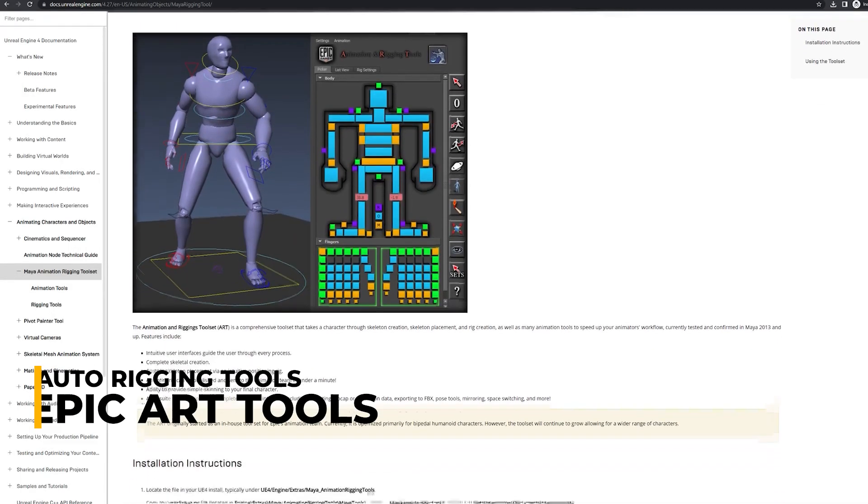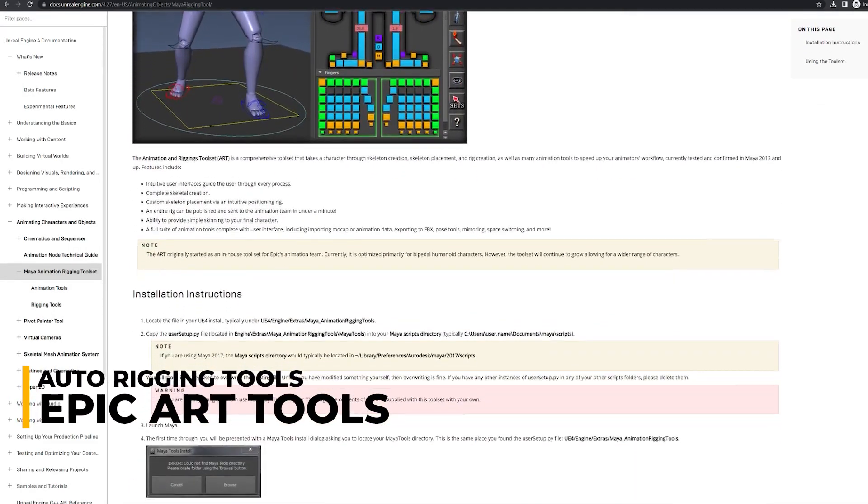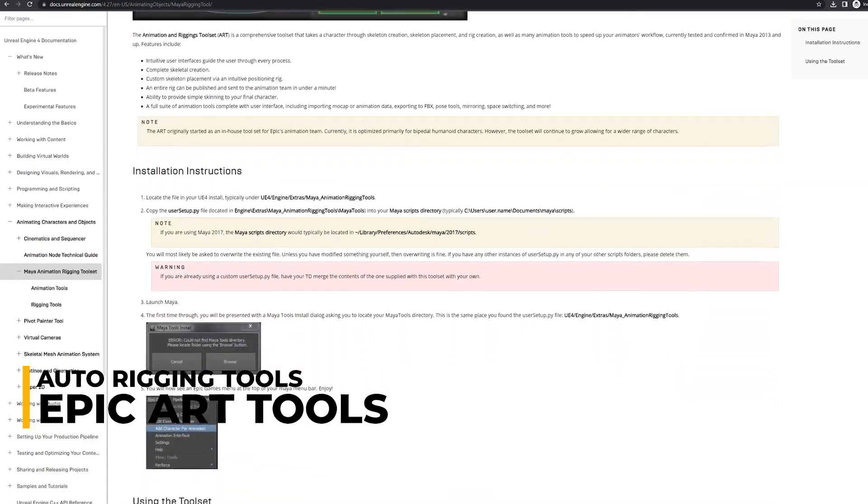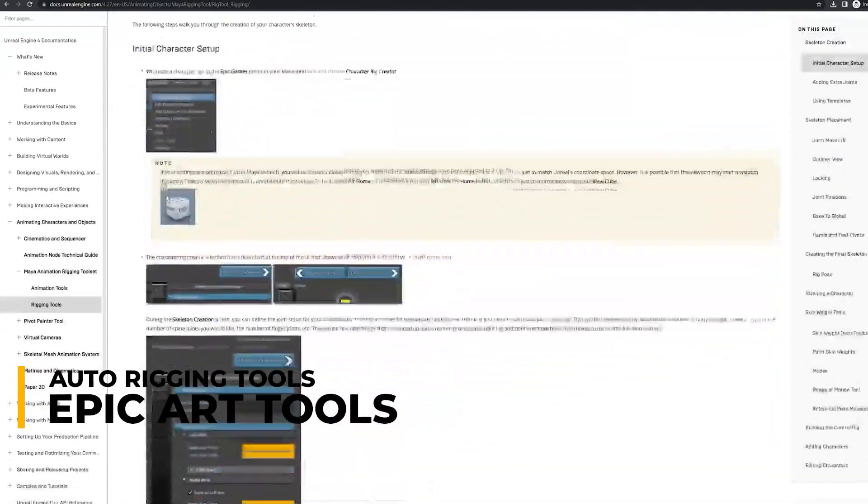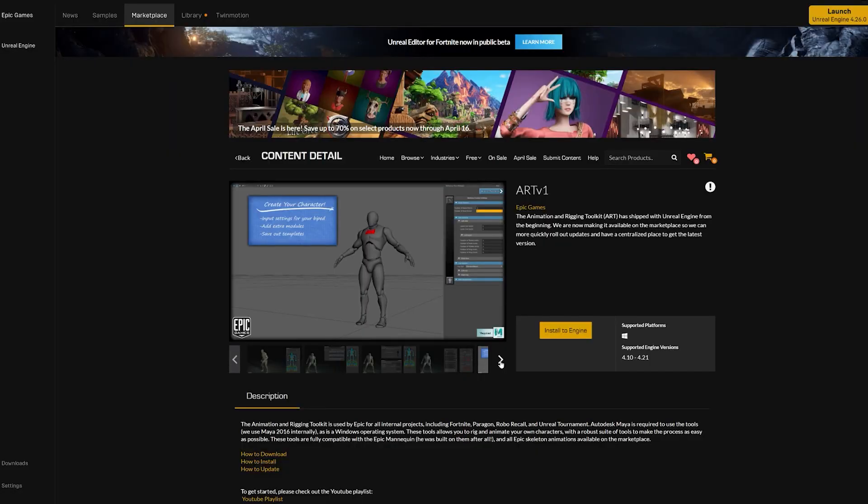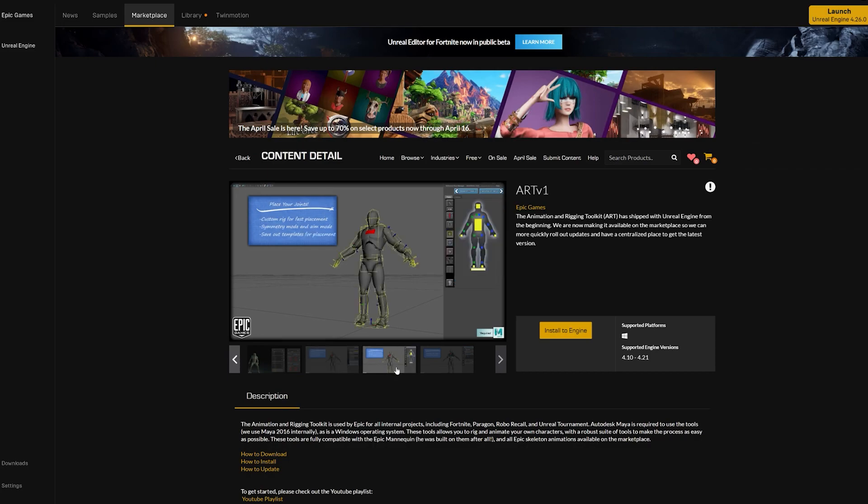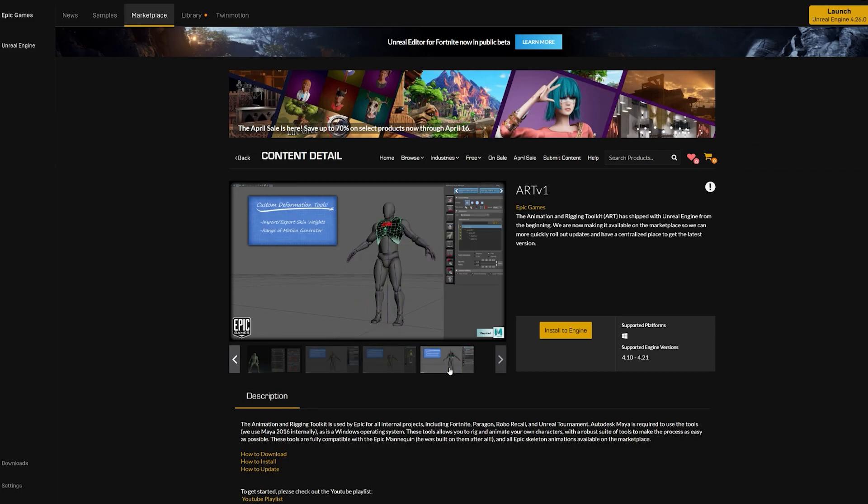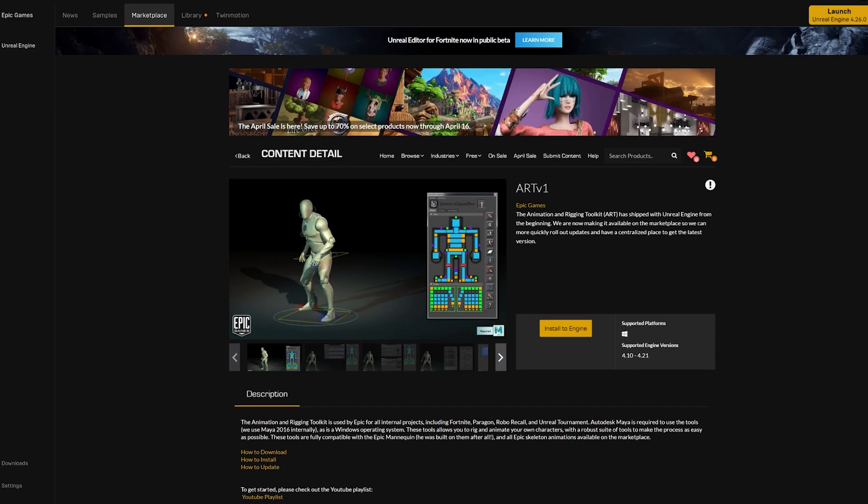The go-to free solution for utilizing auto-rigging Autodesk Maya software has been Unreal Engine's Art Tools. This tool is completely free and works great to import and export animations to and from Maya in the Unreal Engine.